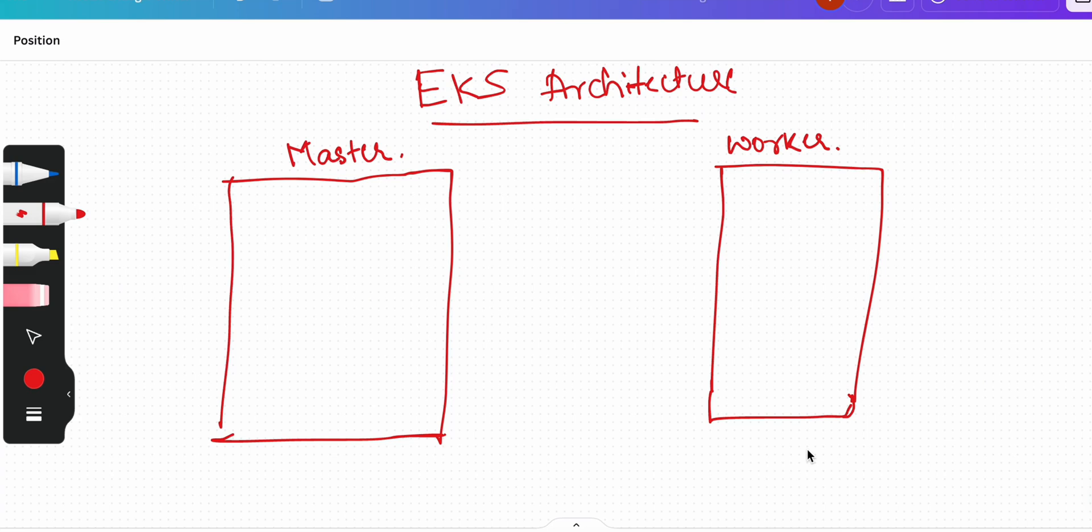Hi everyone, welcome back to my channel Amonkin Cloud. In this video we are going to specifically concentrate on EKS architecture.